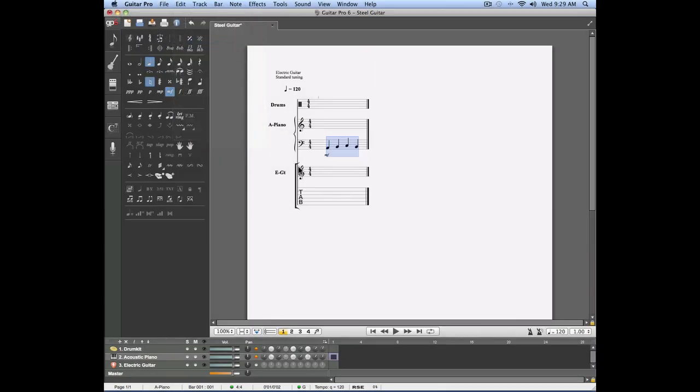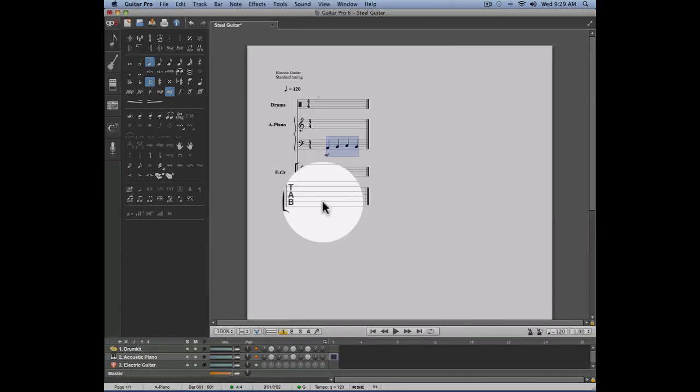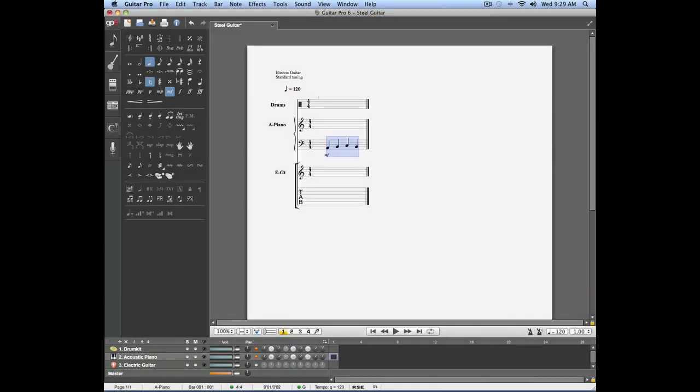Then I'll place the cursor on the first bar of my guitar track, which is a tablature track. Go into the edit menu and use the paste function.